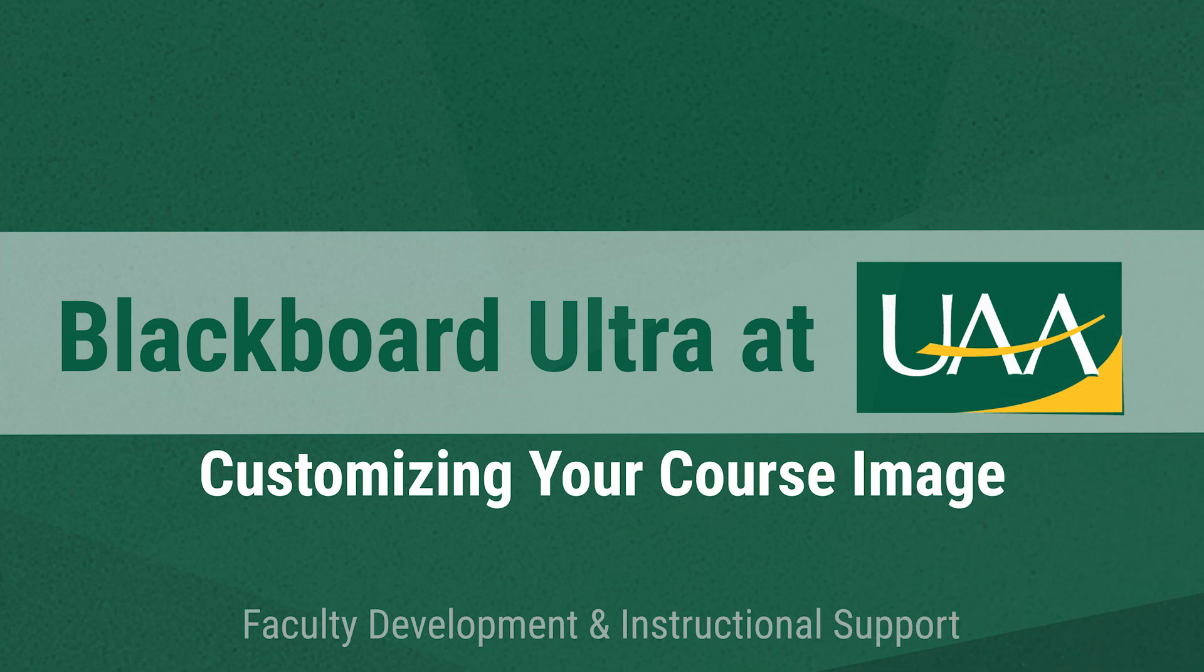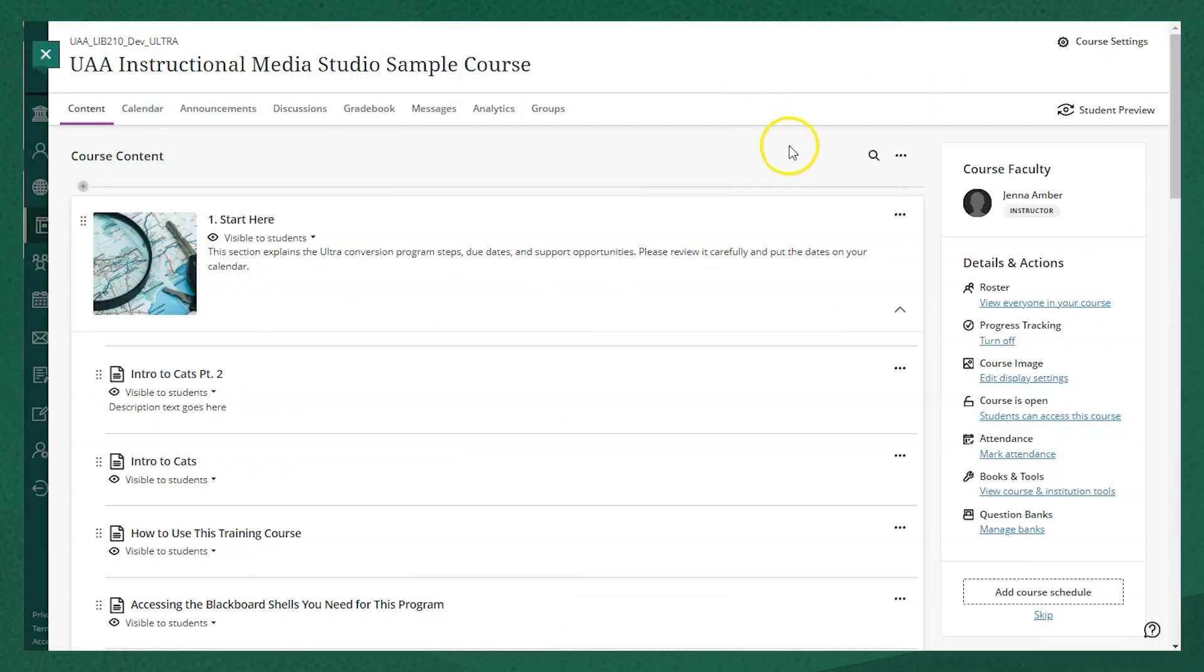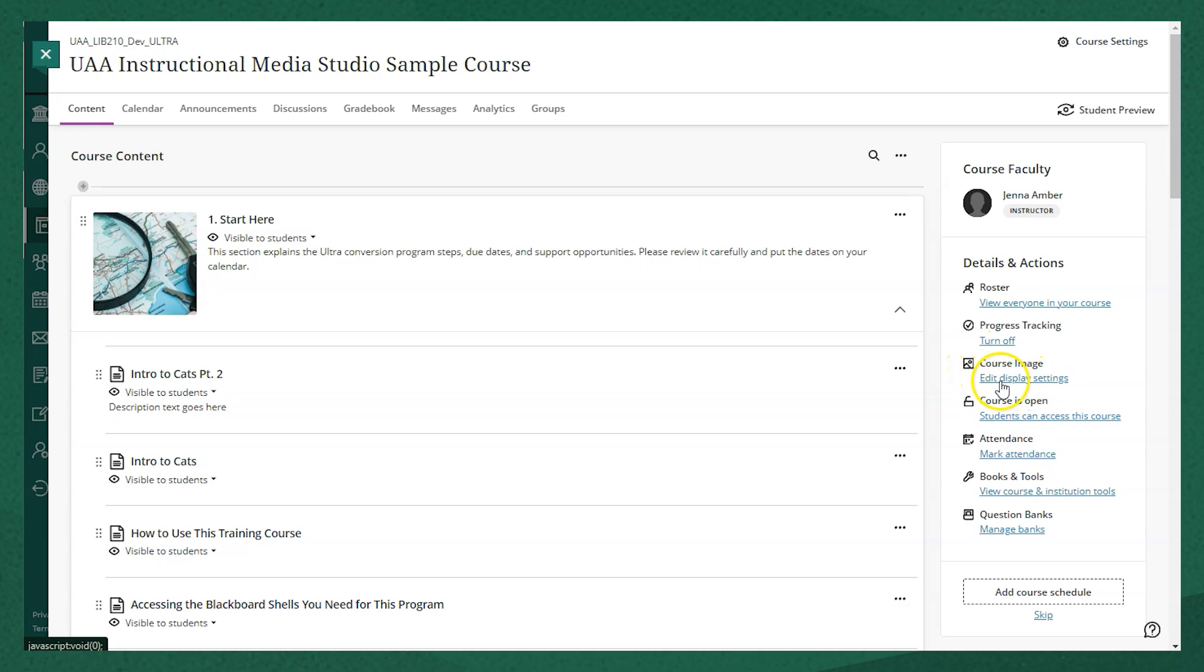An easy way to customize your Blackboard Ultra course is to add a course image. If you haven't added an image yet, you'll need to go down to details and actions and you'll see course image and the link to edit display settings.